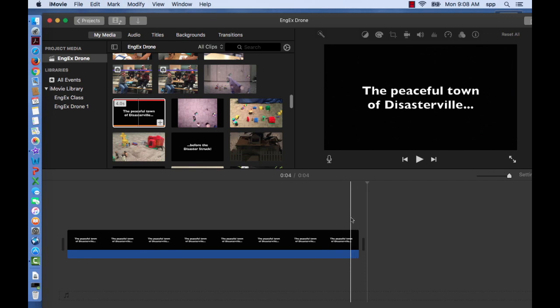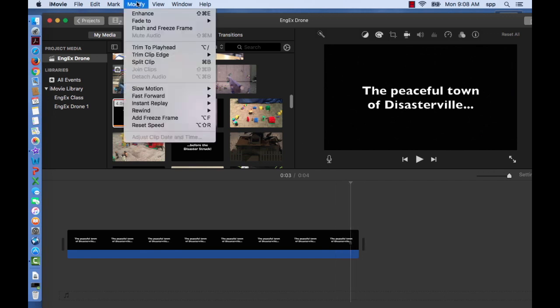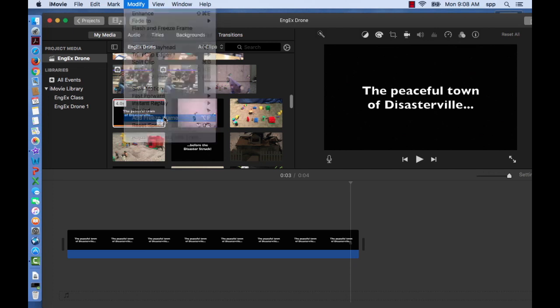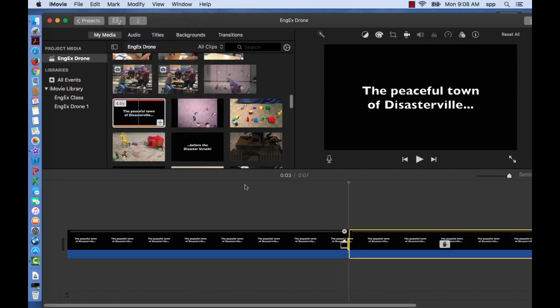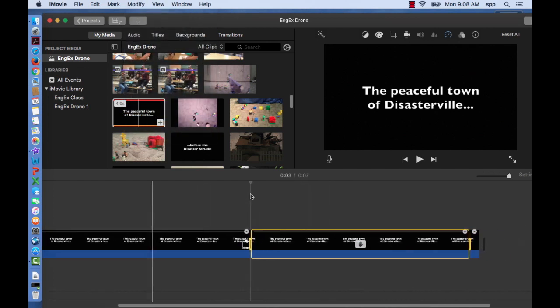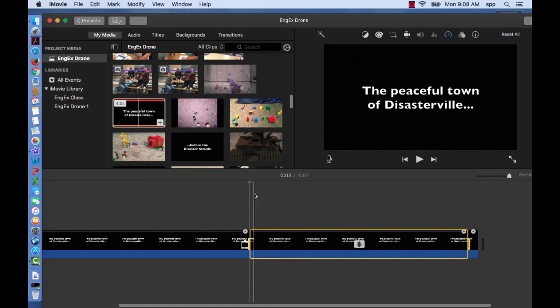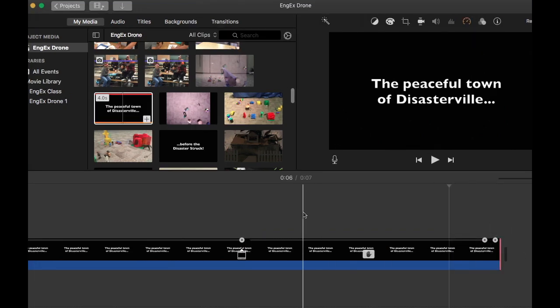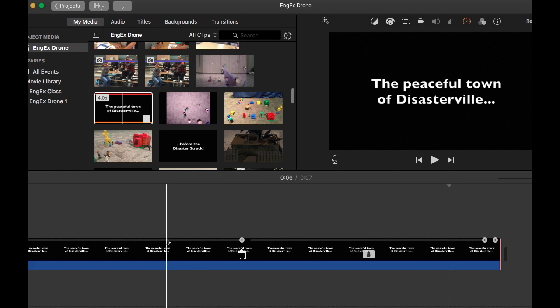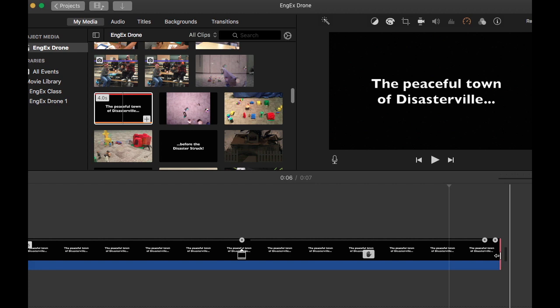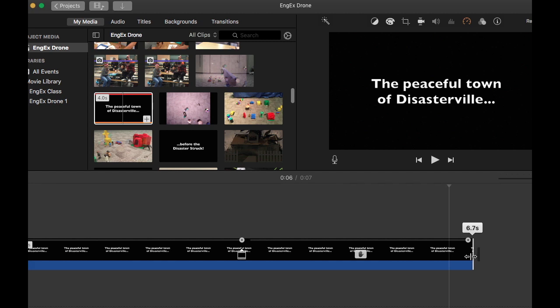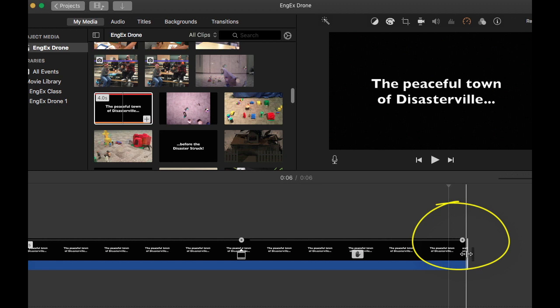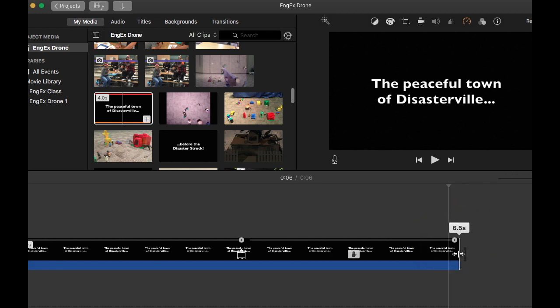If you put your playhead—this is your playhead—on your clip and you go up to Modify, Add Freeze Frame, it will add an image of your clip where the playhead was to your timeline. So we have a seven second clip here. Let's say we only want it to be 6.5 seconds. What you can do is come to the end and drag it to the length that you want it to be, and it will tell you through that little icon box where you're at in terms of the length. 6.5. Great. We've done it.